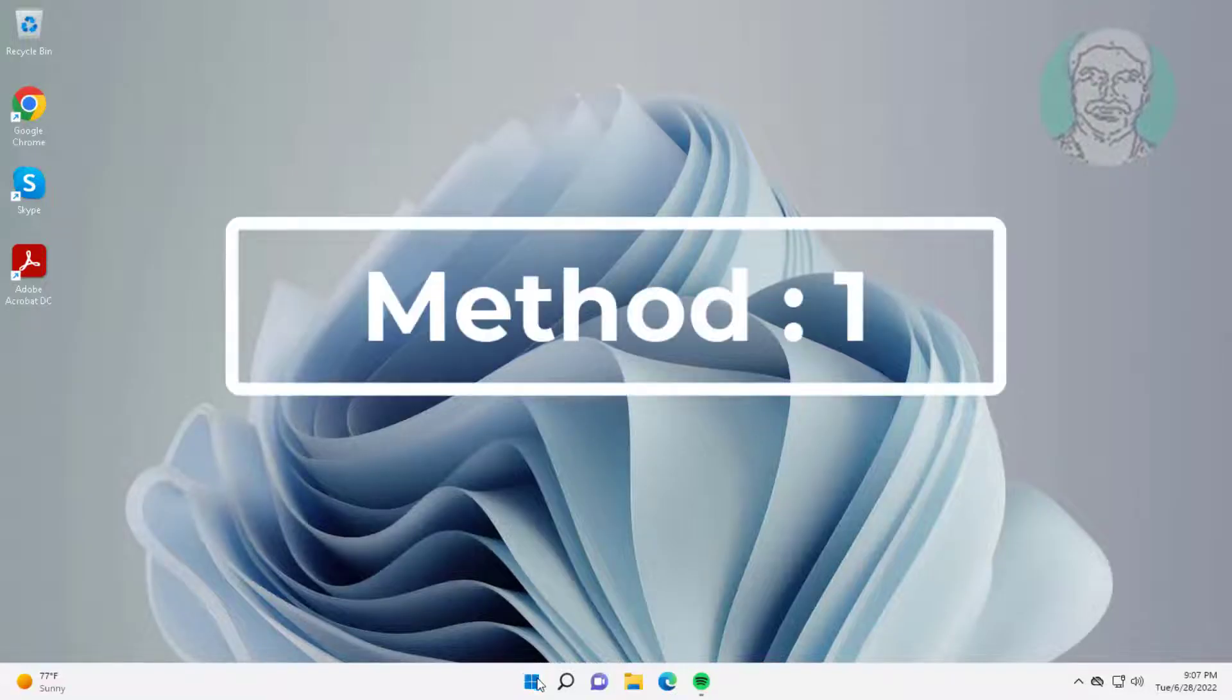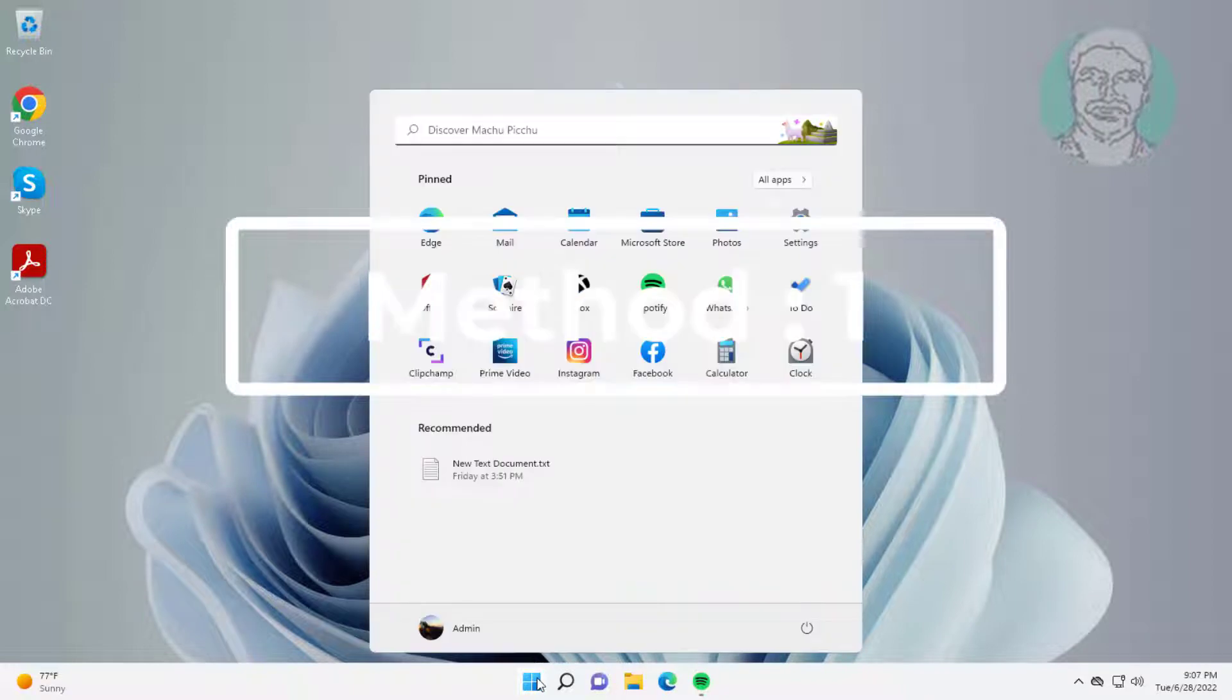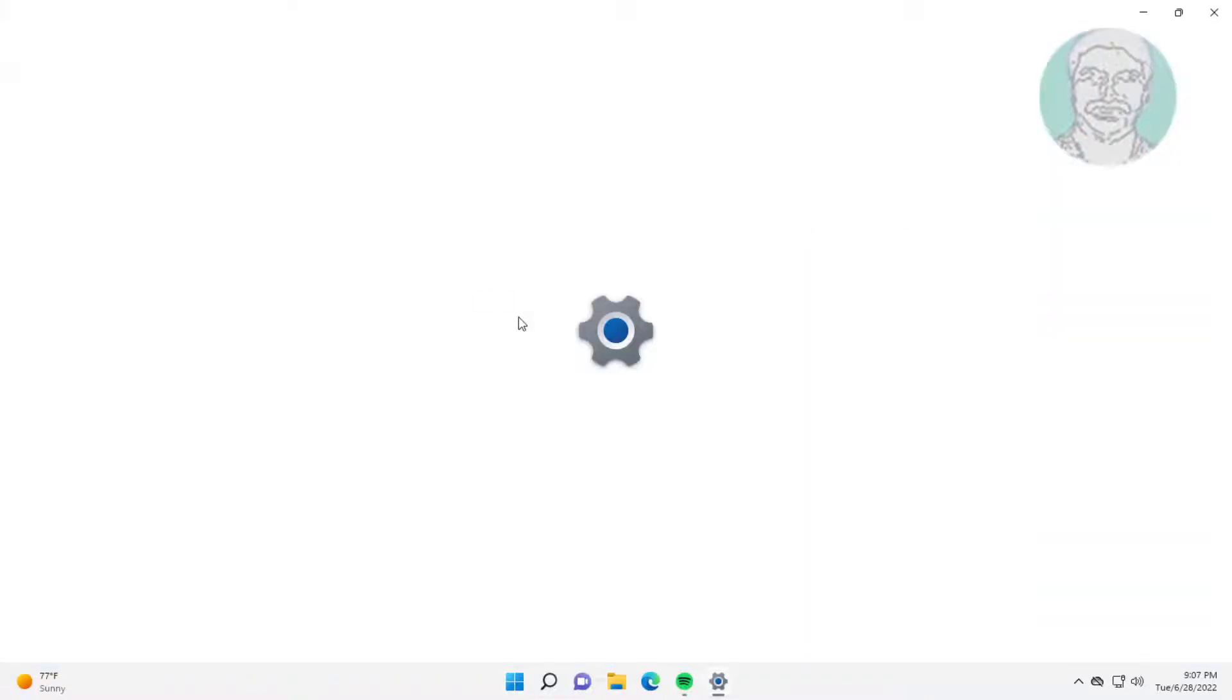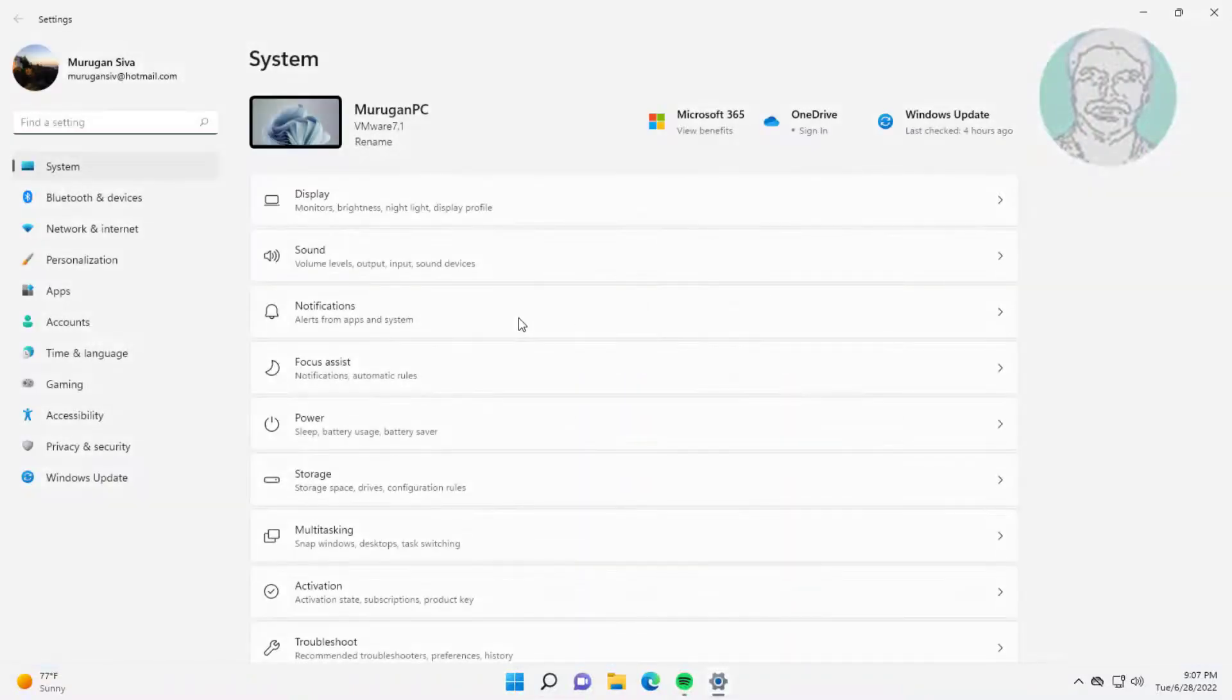First method is click start, settings, click troubleshoot, click other troubleshooters.